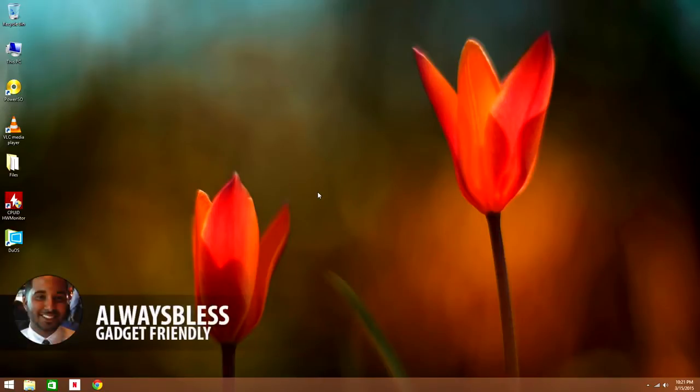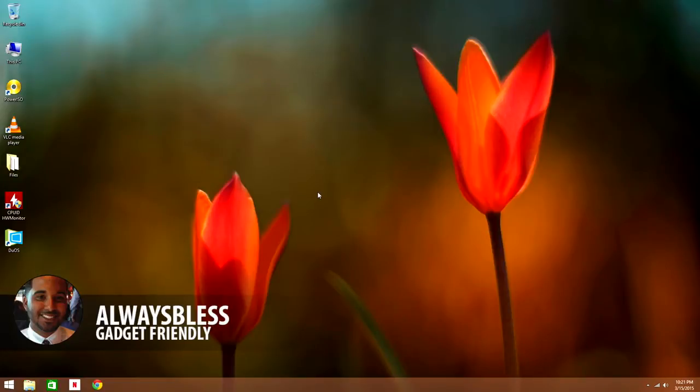What's up guys, it's GadgetFriendly. Today we're going to be going over how to convert your Minix Neo Z64A Android media player into a Neo Z64W Windows computer.